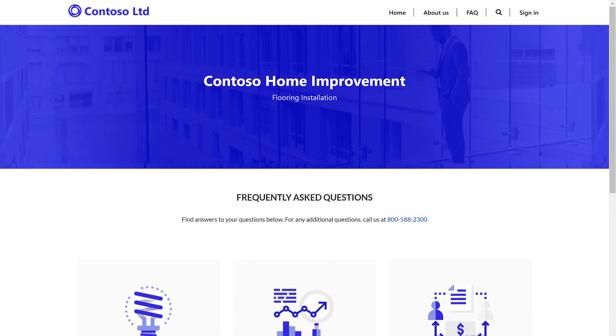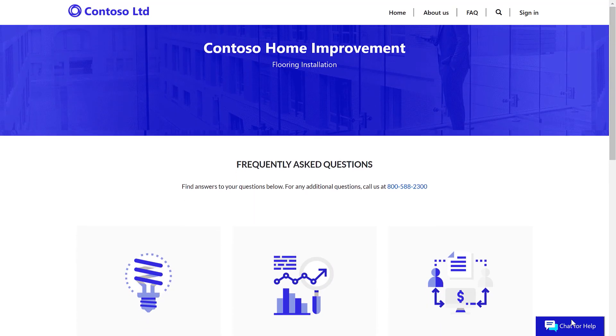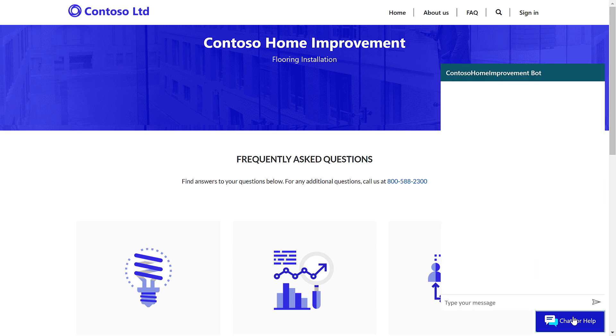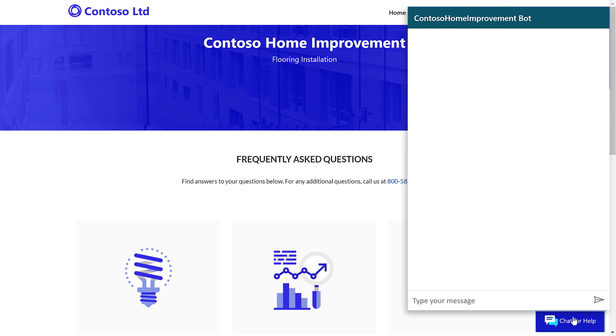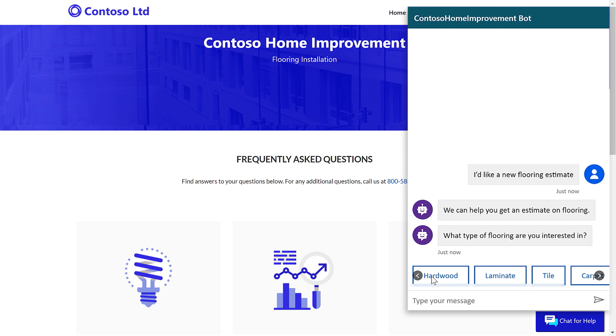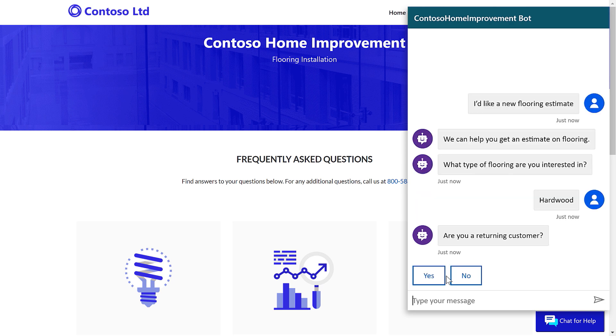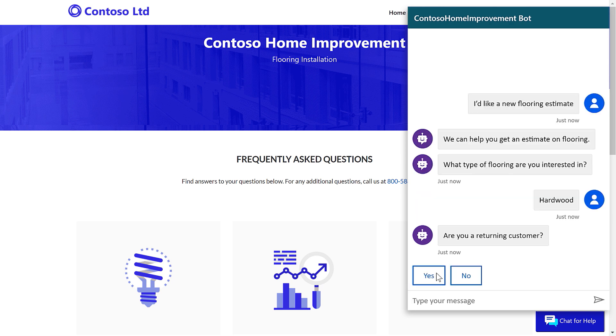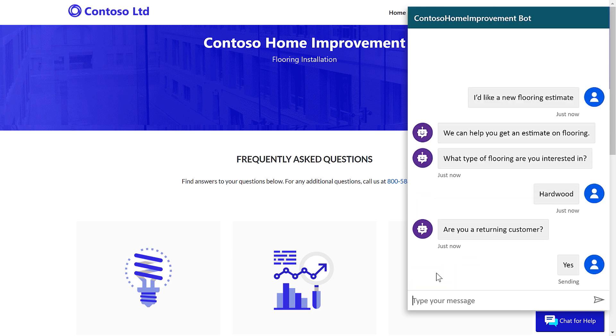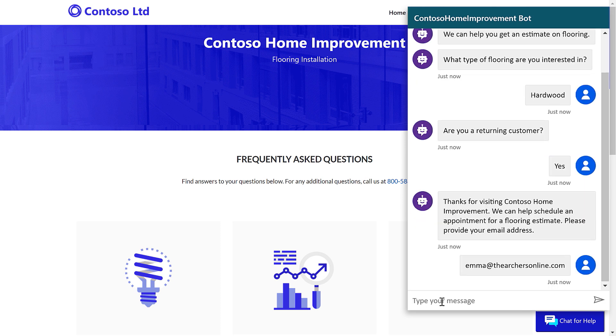So, let me start by showing you the end customer experience, and then I'll show you how to build one. I have here a chatbot on the Contoso flooring site, and it's designed to help customers get a cost estimate for a new floor. So, let's go ahead and do that. I'm actually interested in hardwood flooring, and I am a returning customer. So, let me pop in my email address so it can go ahead and look up my details.